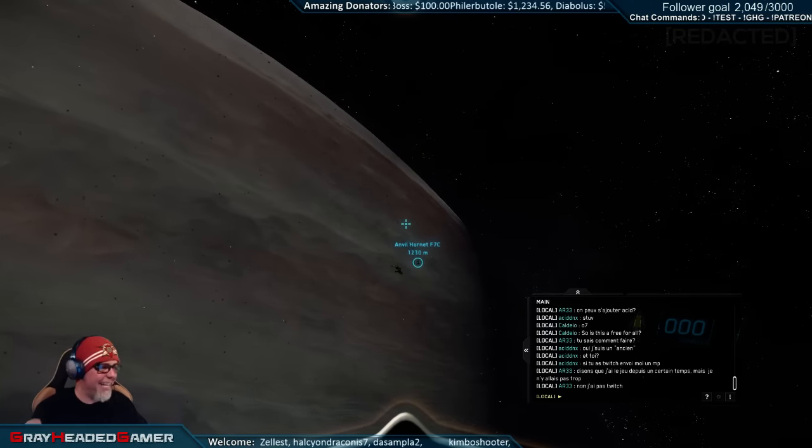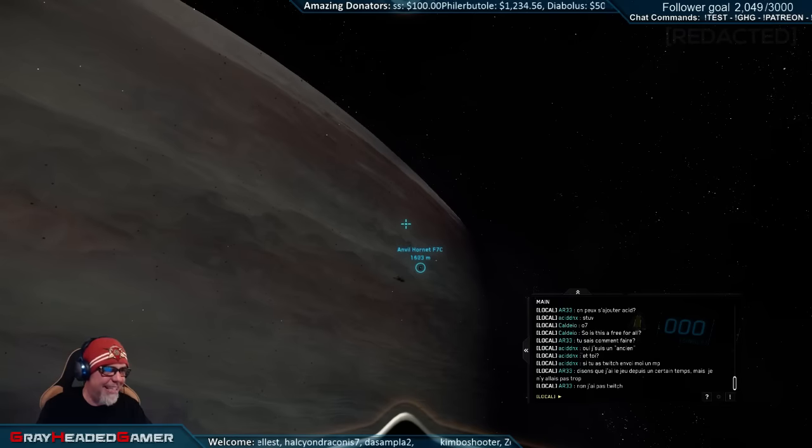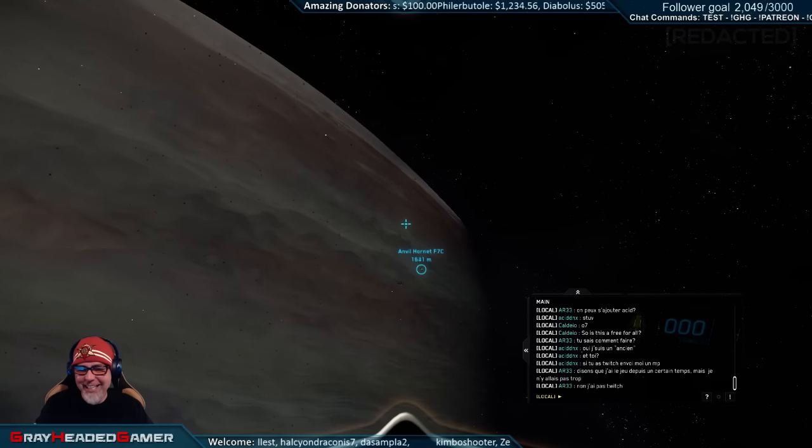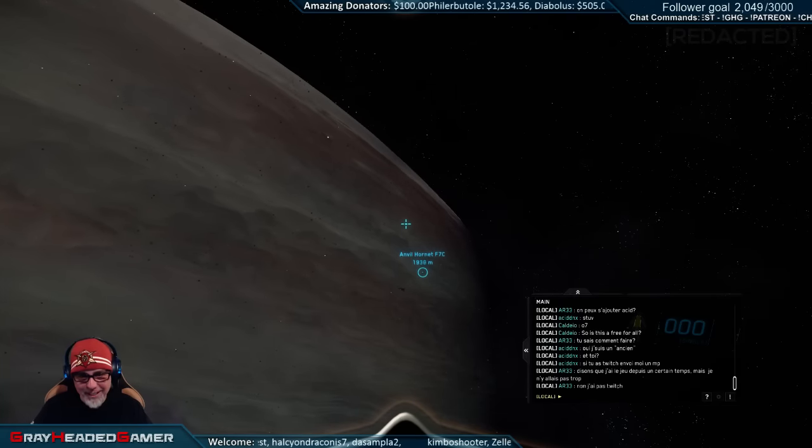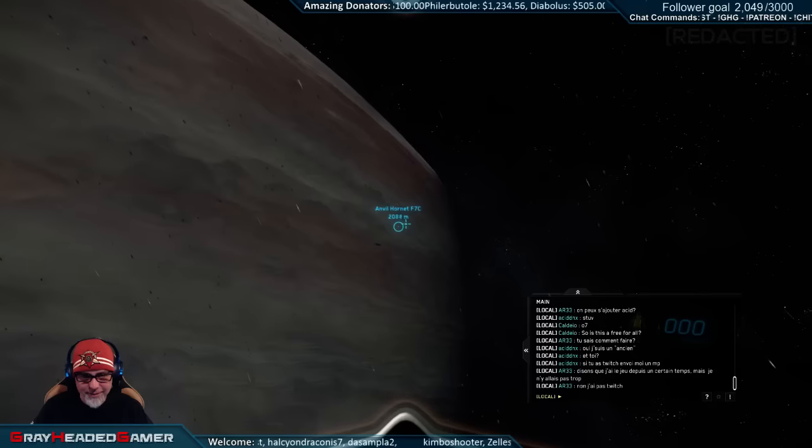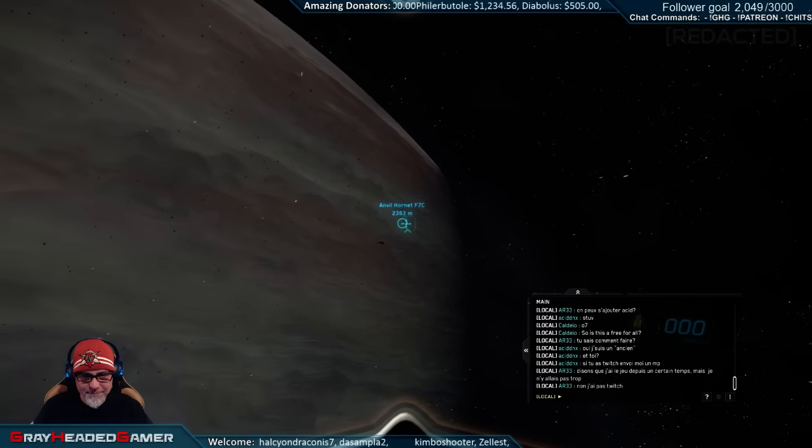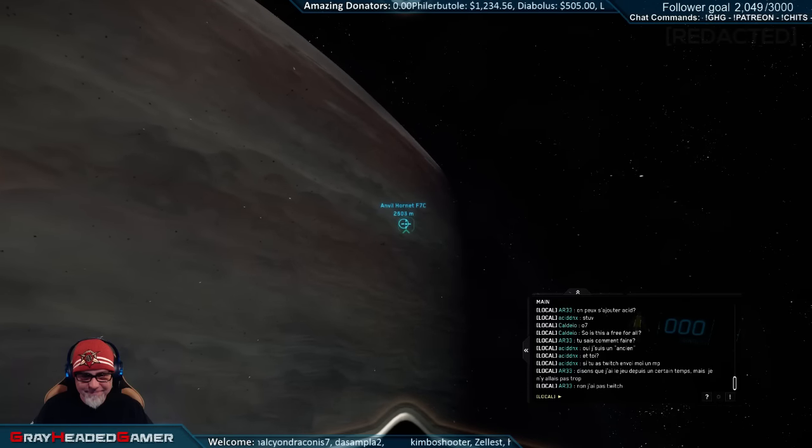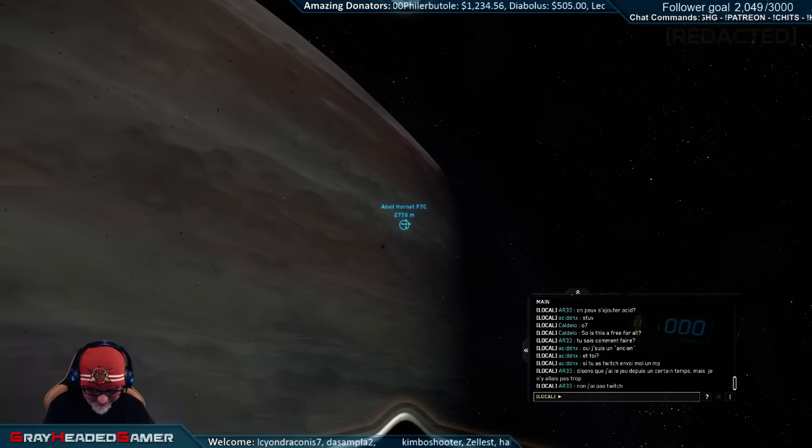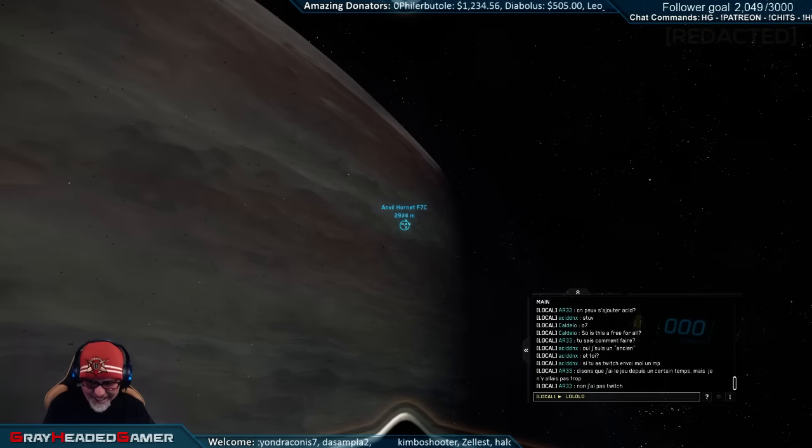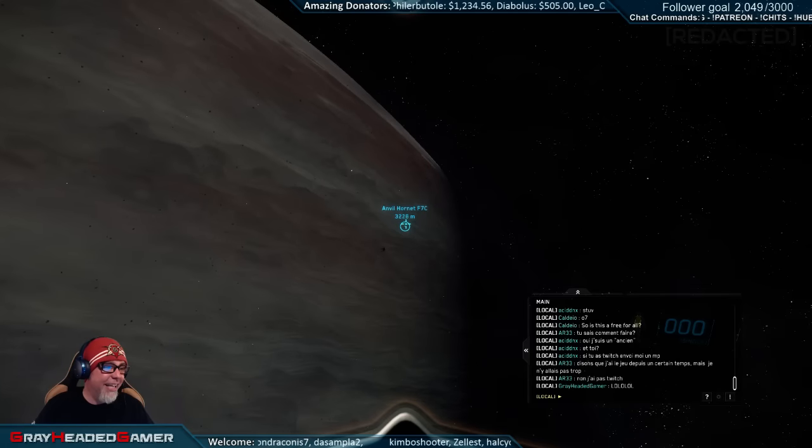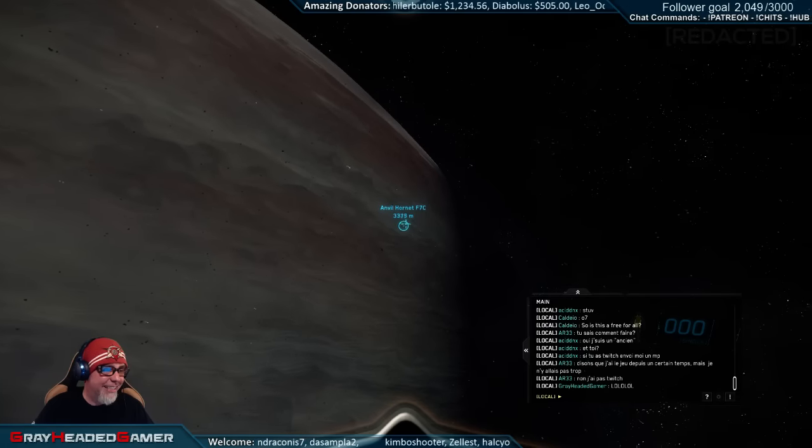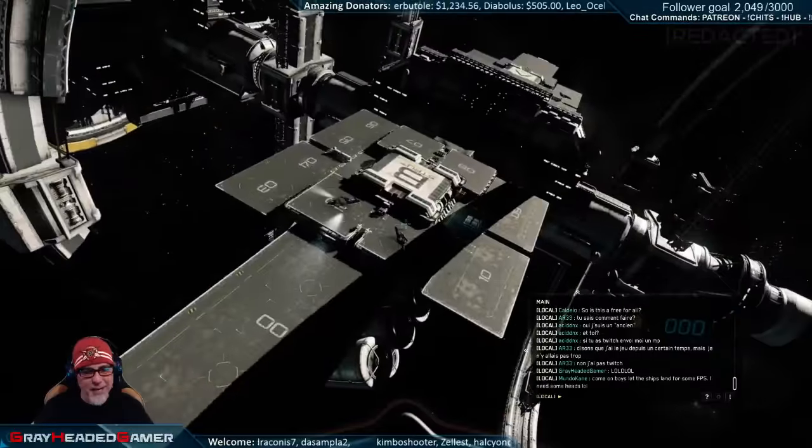I'm gonna go ahead and say that was Diabolus in his warden that just rammed my hornets. I'm gonna just go ahead and say that's who that was.